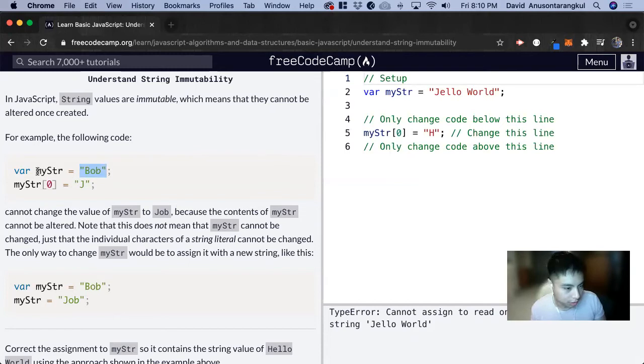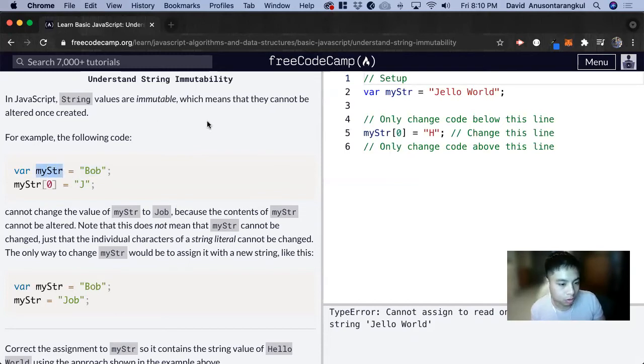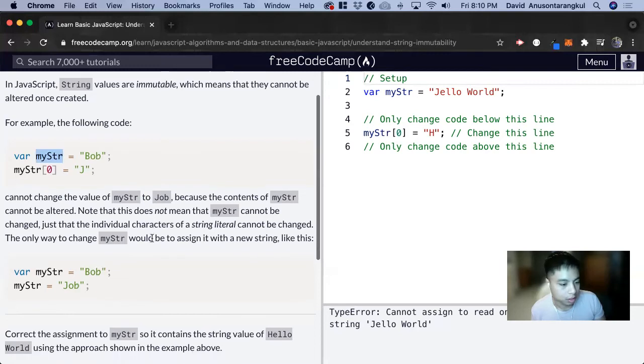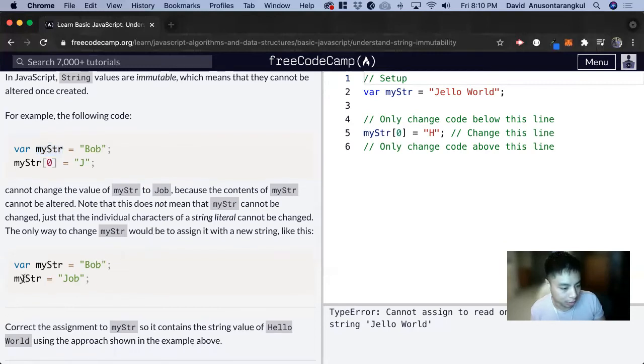But this variable can be assigned to a new string. And we can do it by doing this syntax of myStr equals Job.